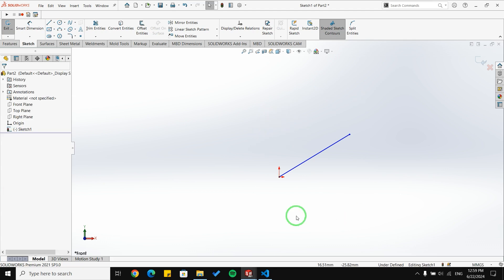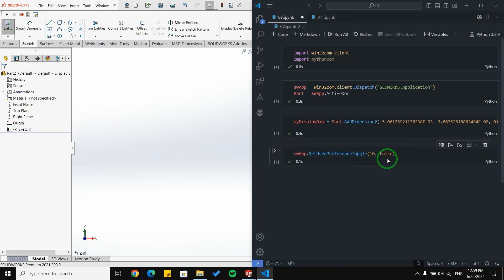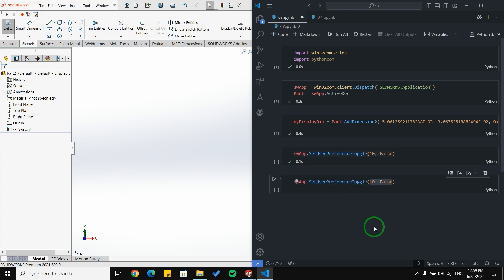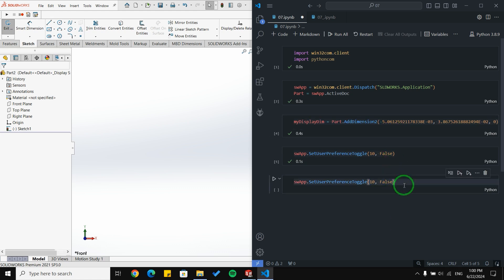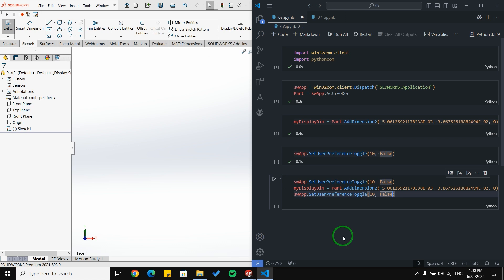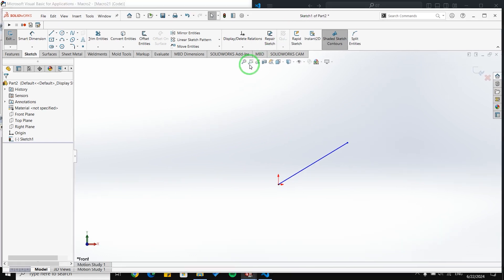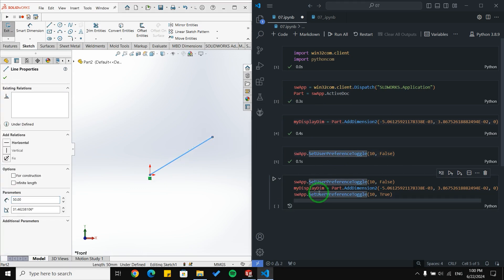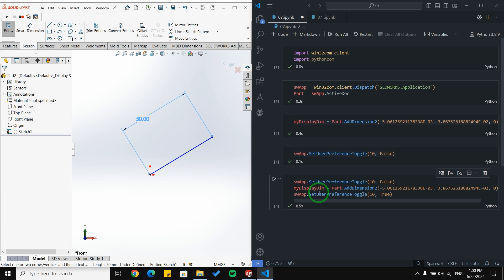Now I'll combine the dimension call with the preference toggle. First I set the preference to False to uncheck the box, then I create the dimension, then I set it back to True so the setting returns to its default. I select the line and run this combined block of code — now I'm able to create a dimension fully with code.